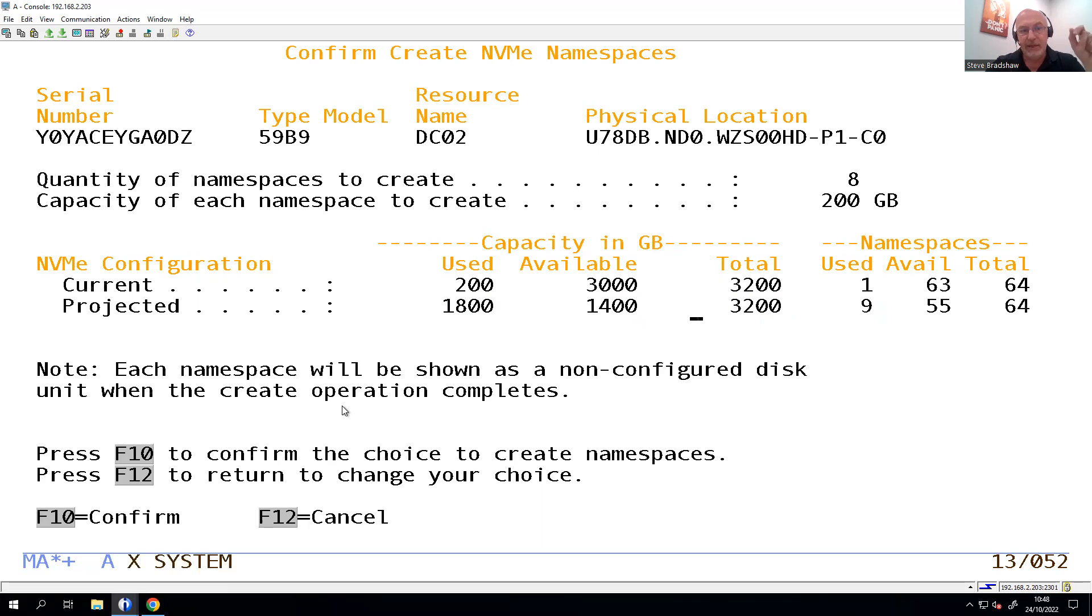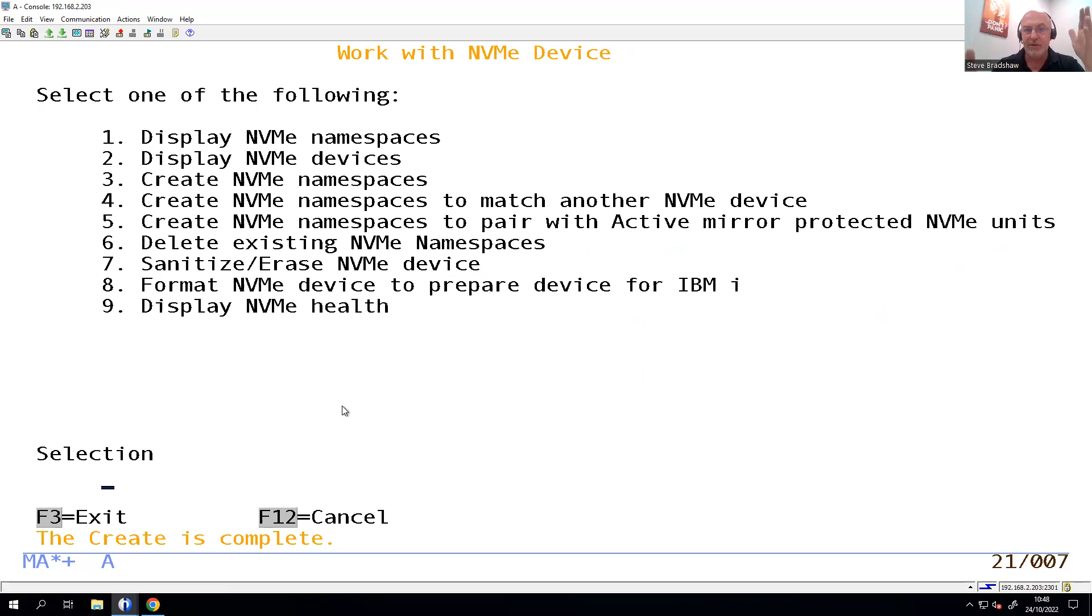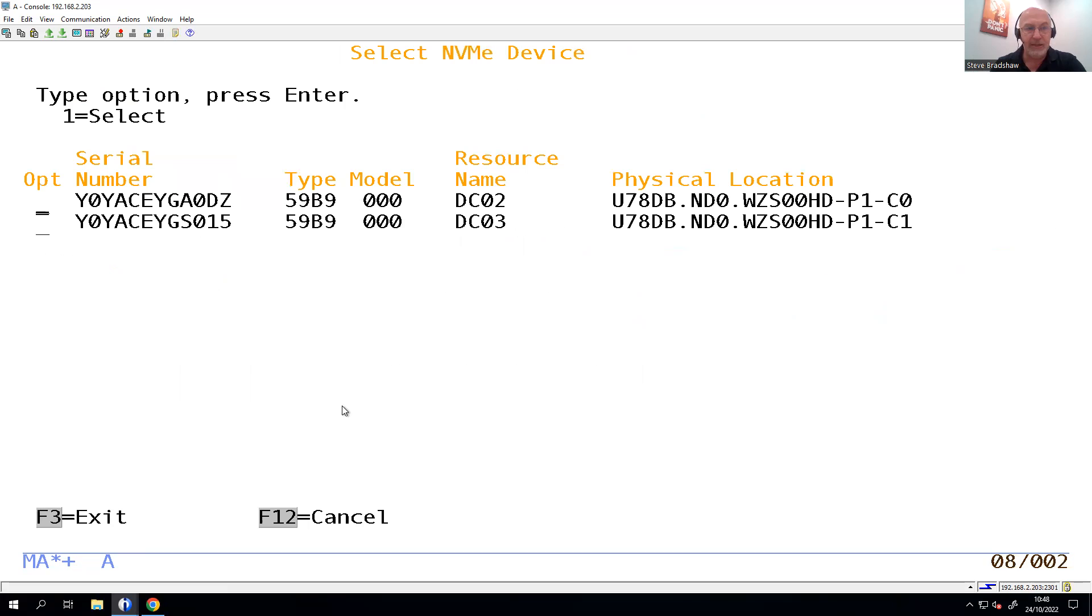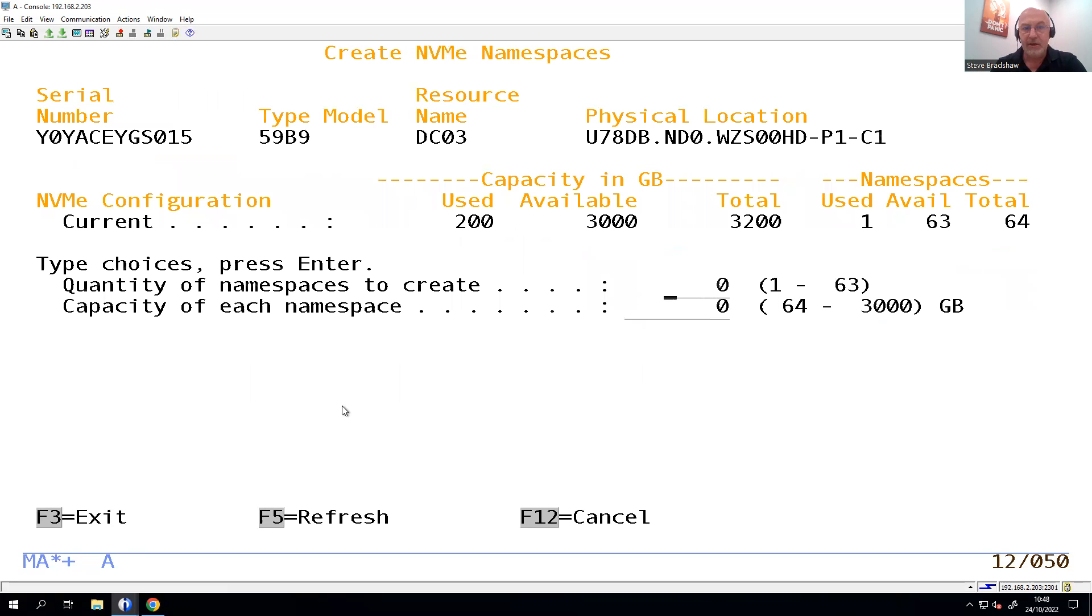This is only doing it on the first of the two namespaces. I need to make sure they match because I want to mirror these two NVMes together. All right, so I'm going to go and do the same again, create namespaces, and this time I'm going to pick the second one down.